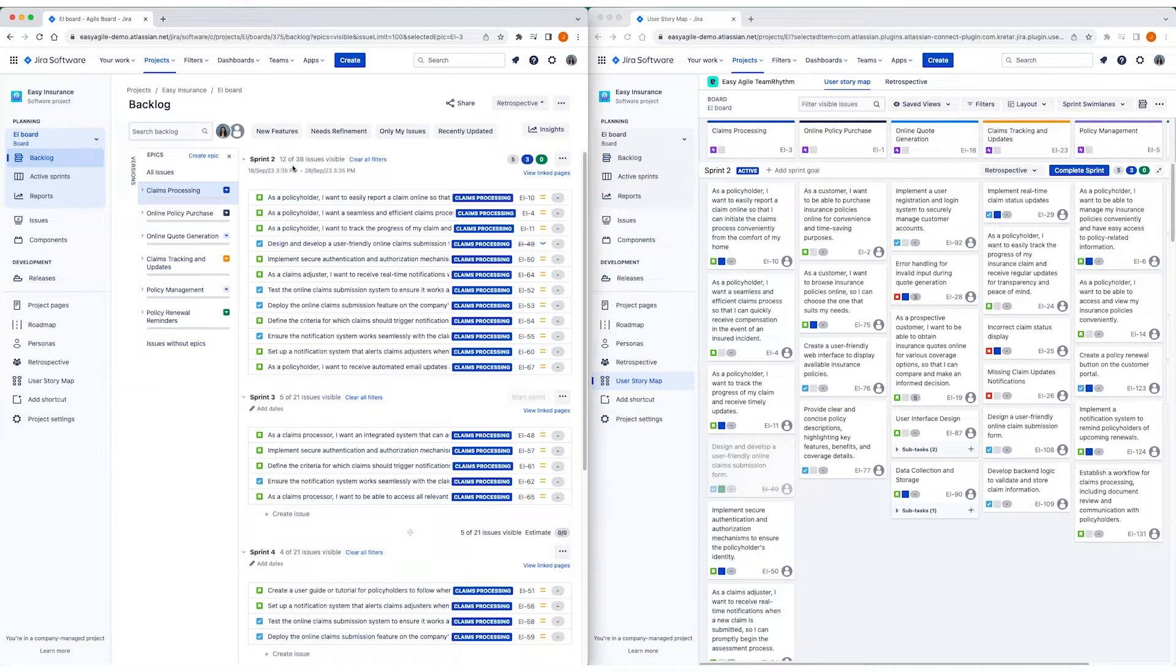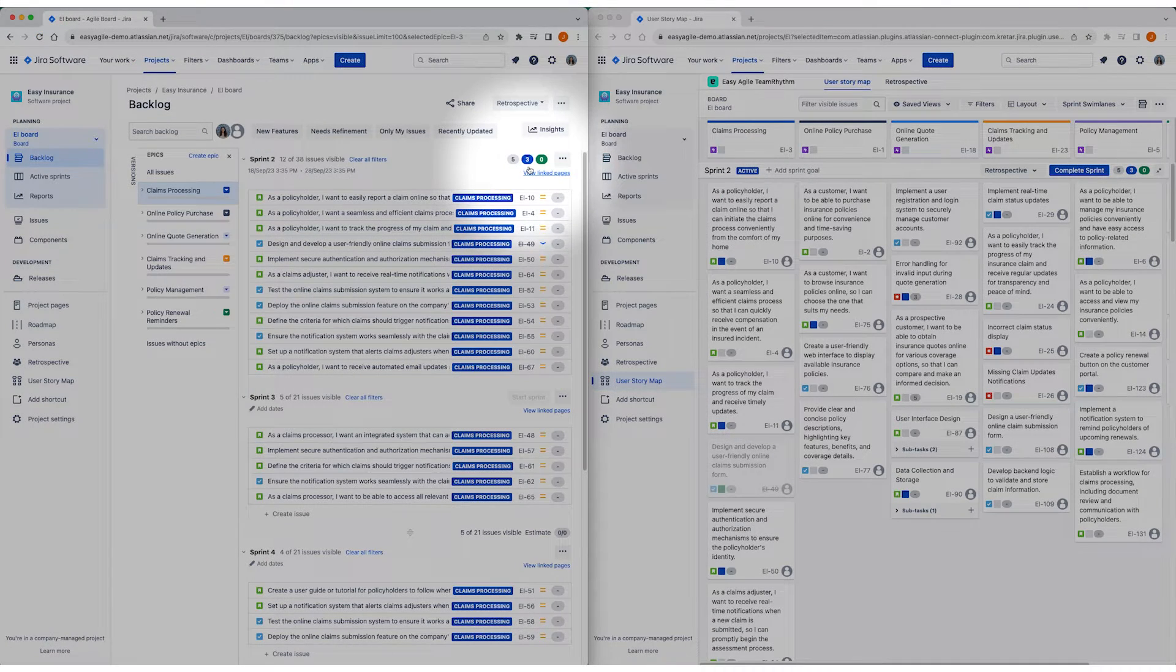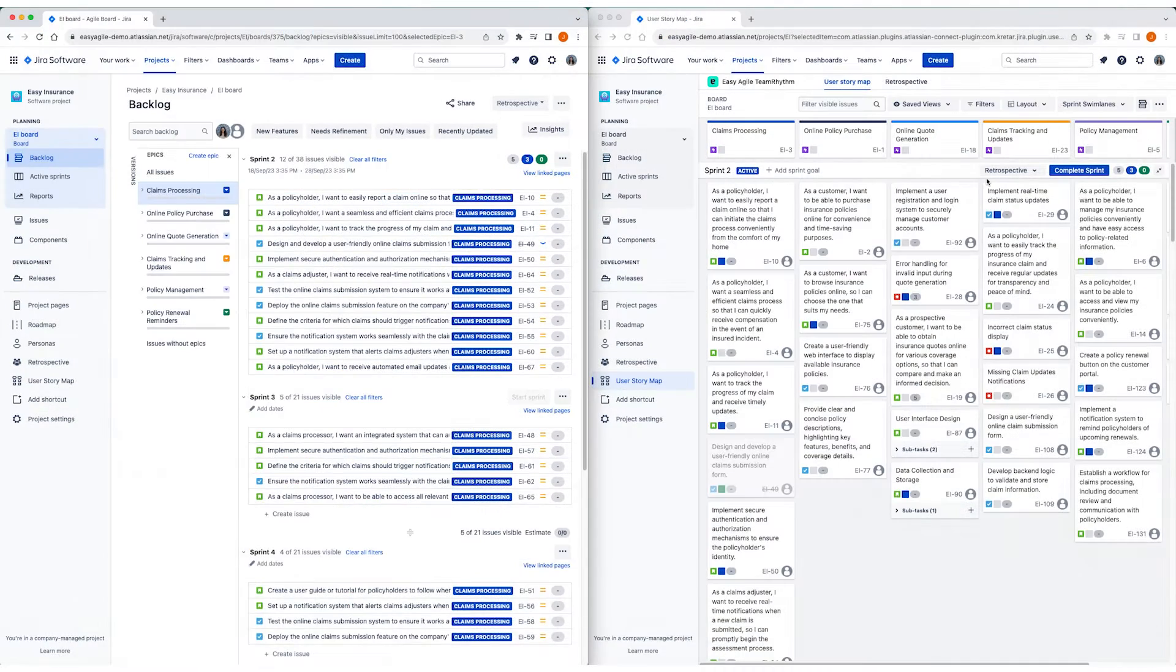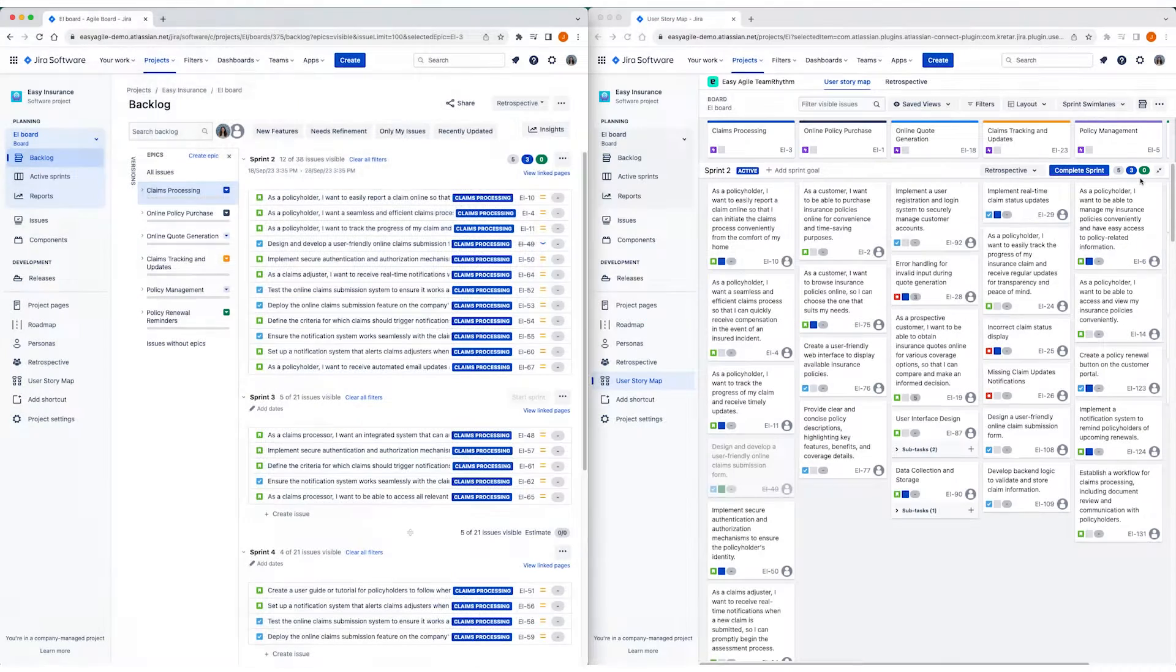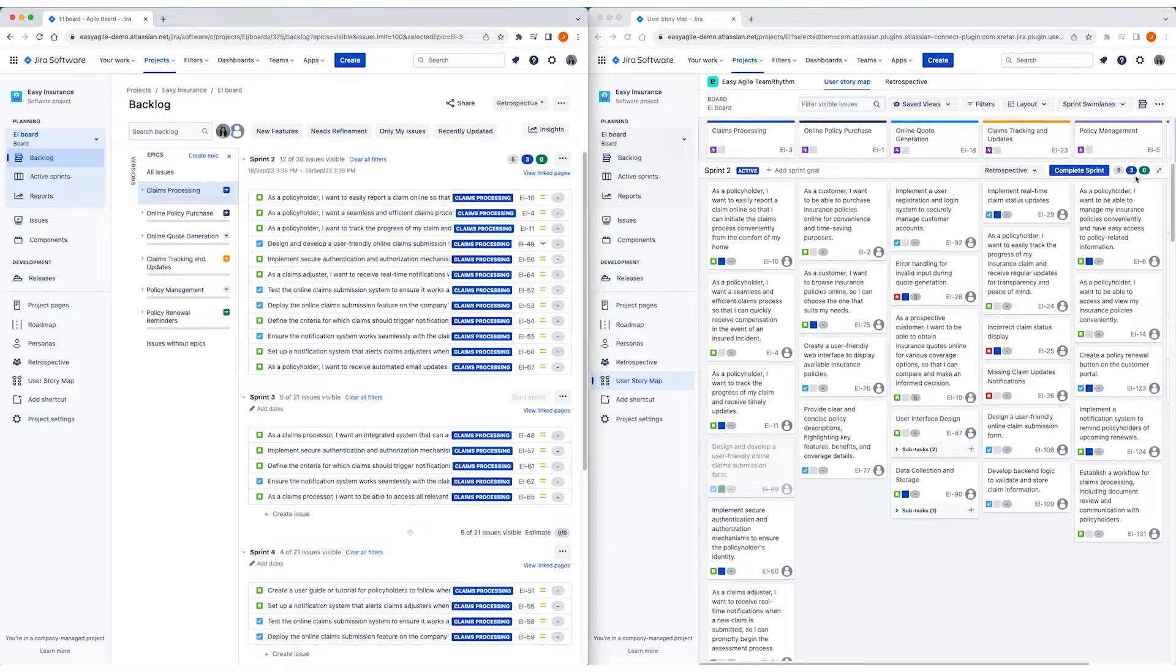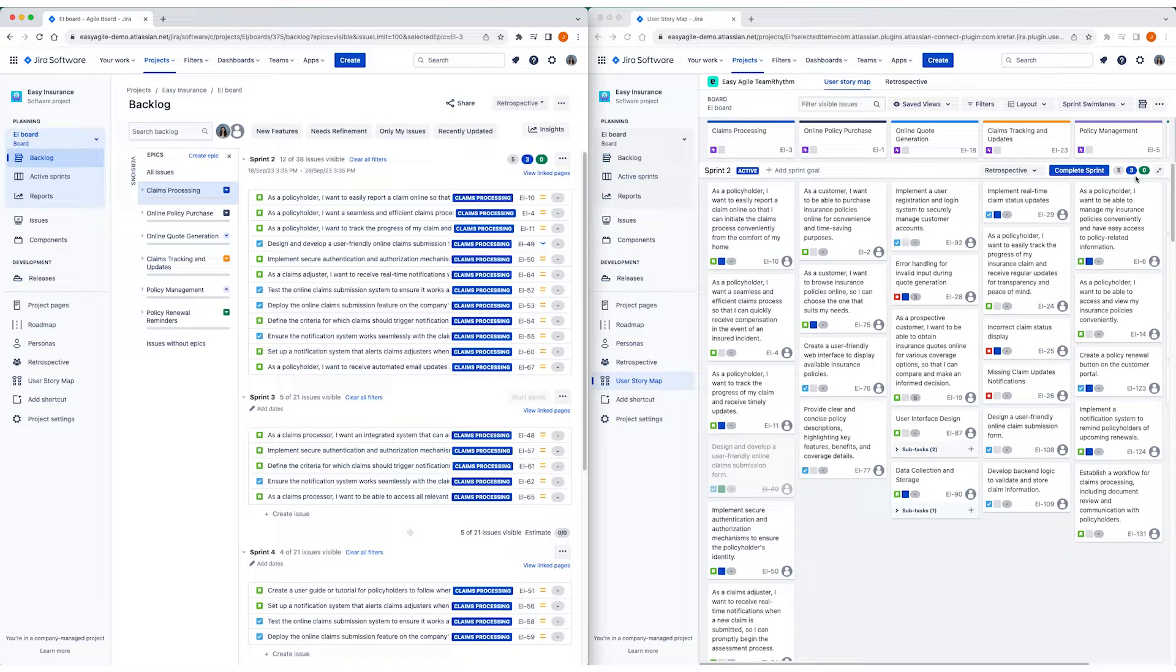The estimation statistics displayed on the swim lane are pulled directly from the estimation statistics configured for your team's board. If your team has configured story points, for example, the Story Map would show story points.